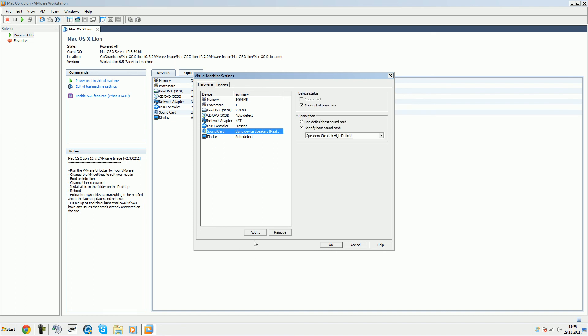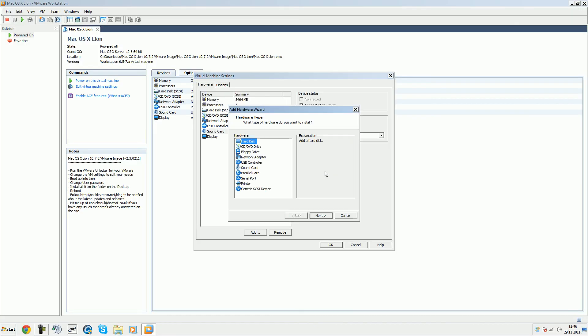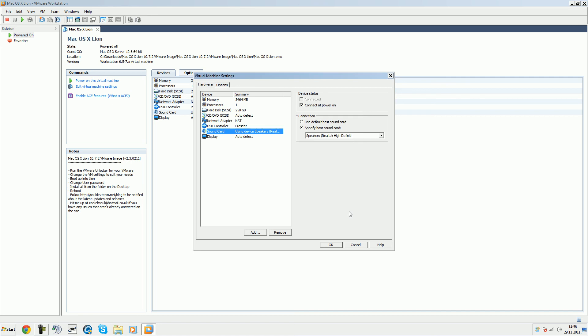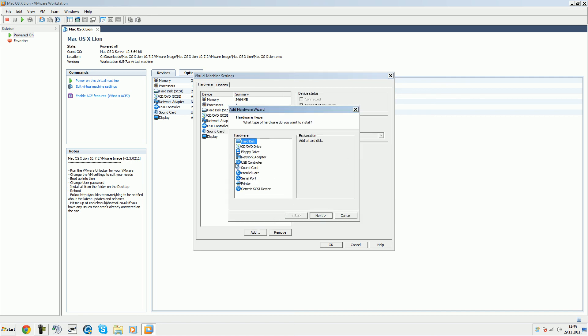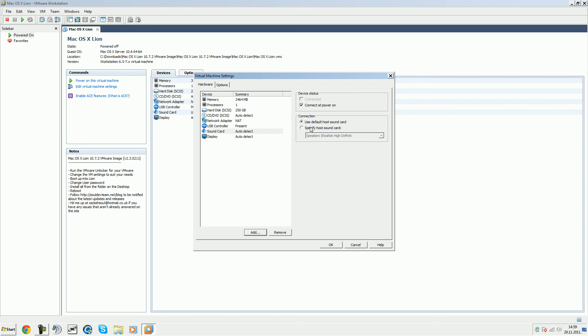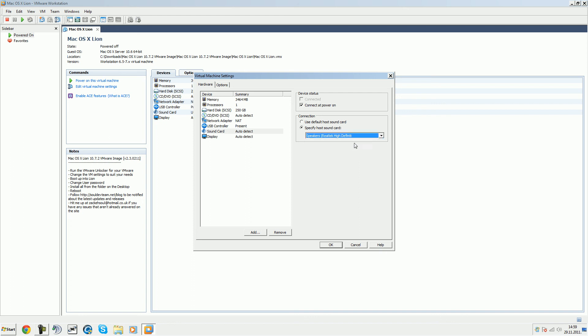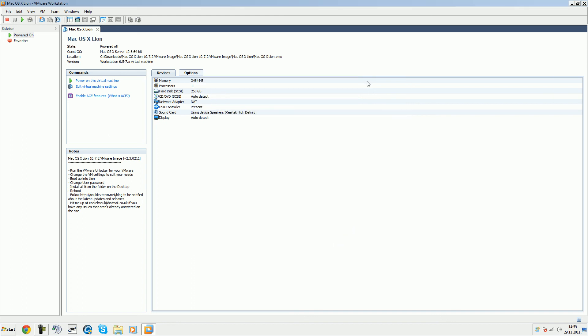Click add, then go to sound card. Go to the processor, then use specific and check the speakers Realtek High Definition. Click that, click okay, power on your machine.